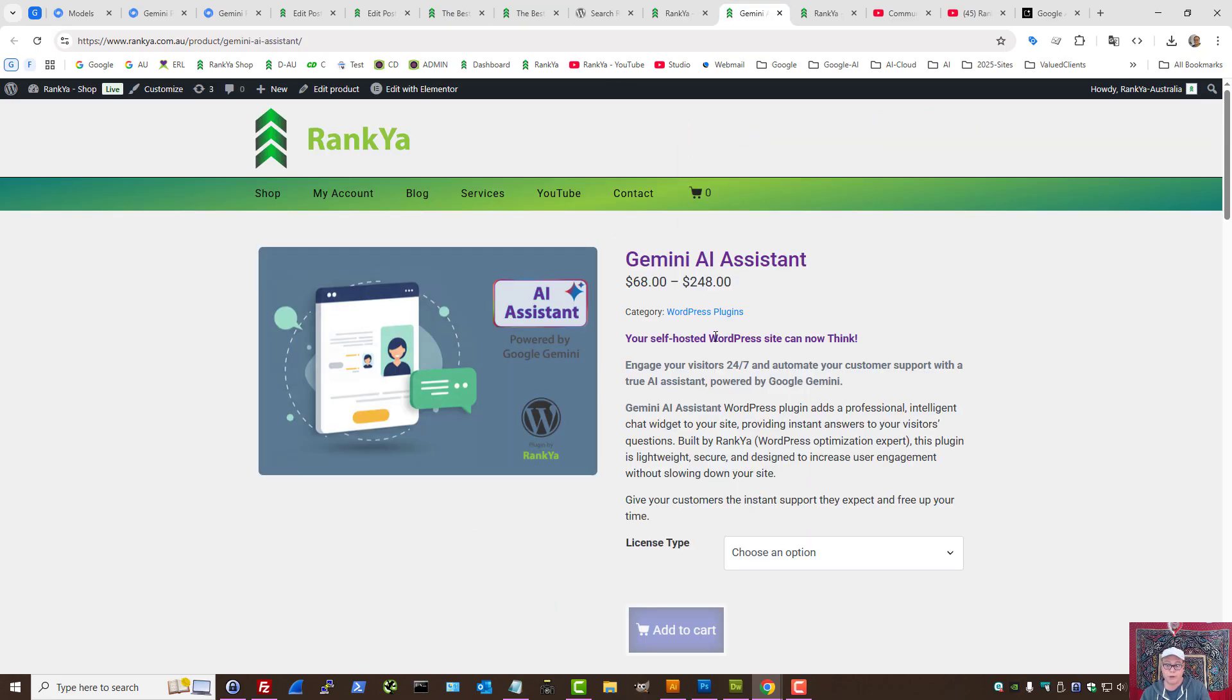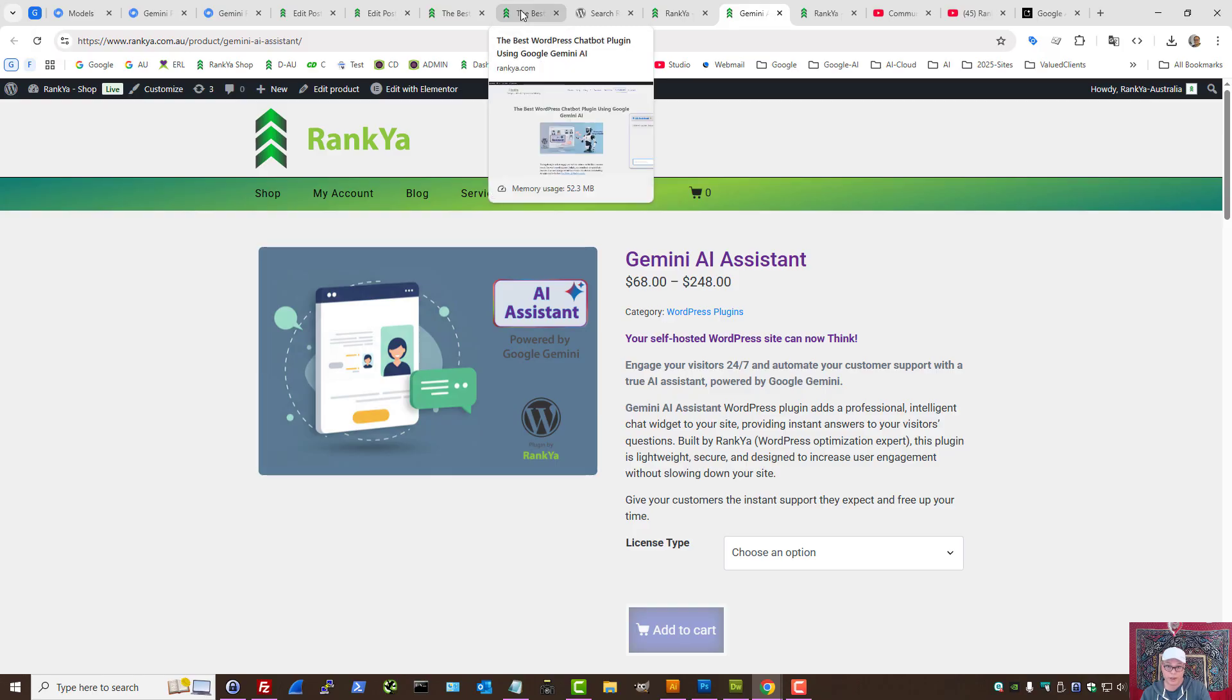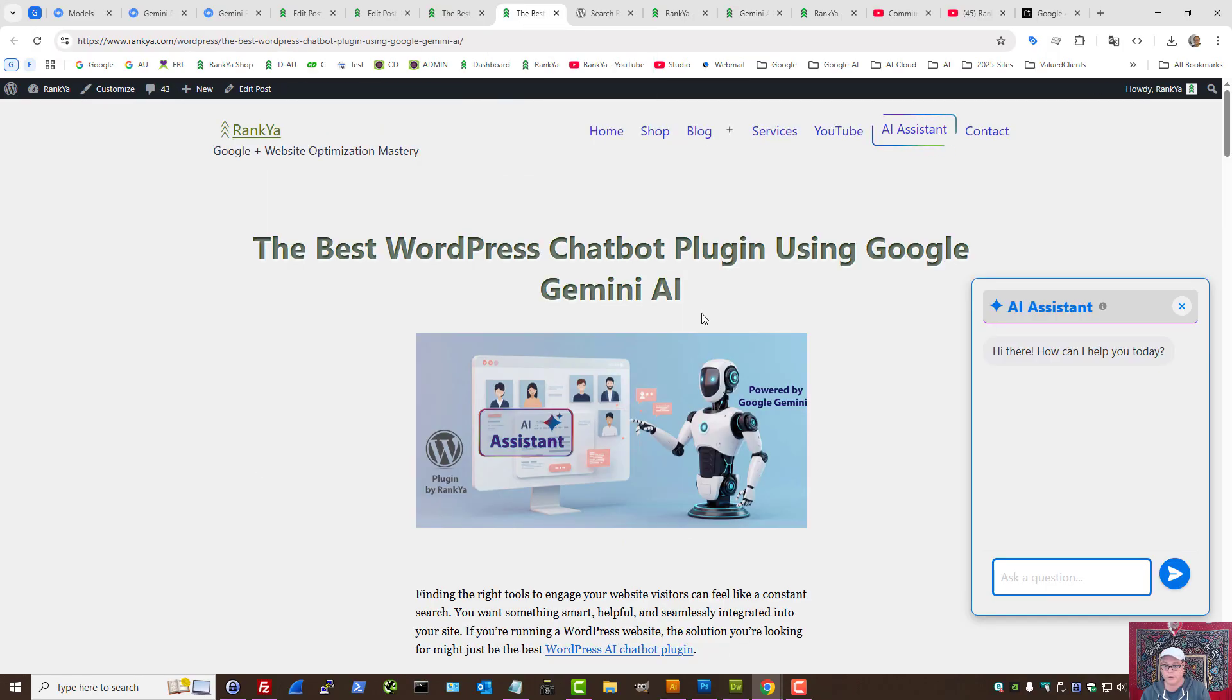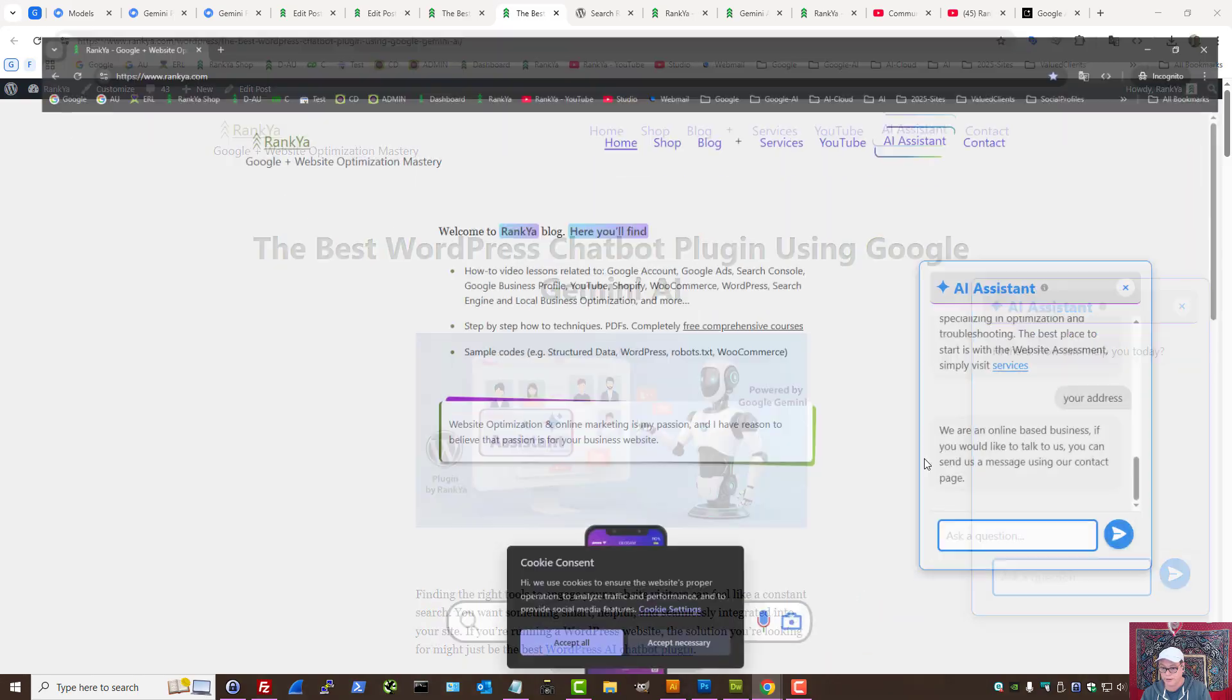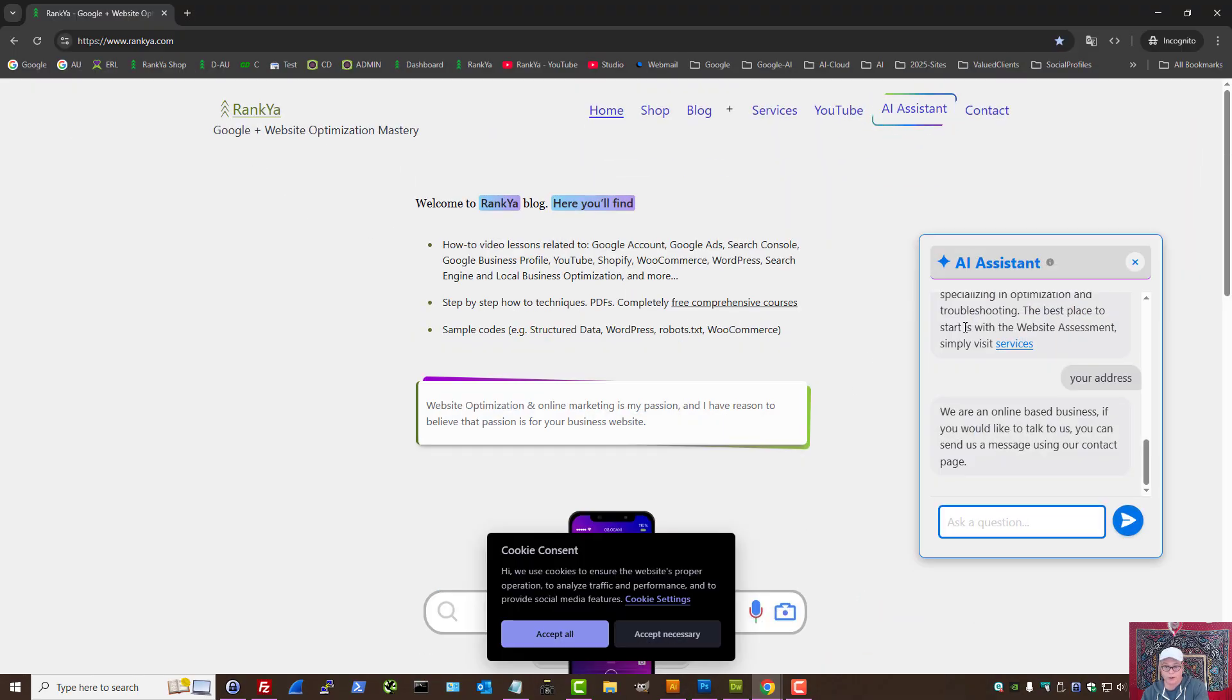Once you purchase, download it, and install it to your self-hosted WordPress site, when a website visitor comes, it acts as a chatbot.